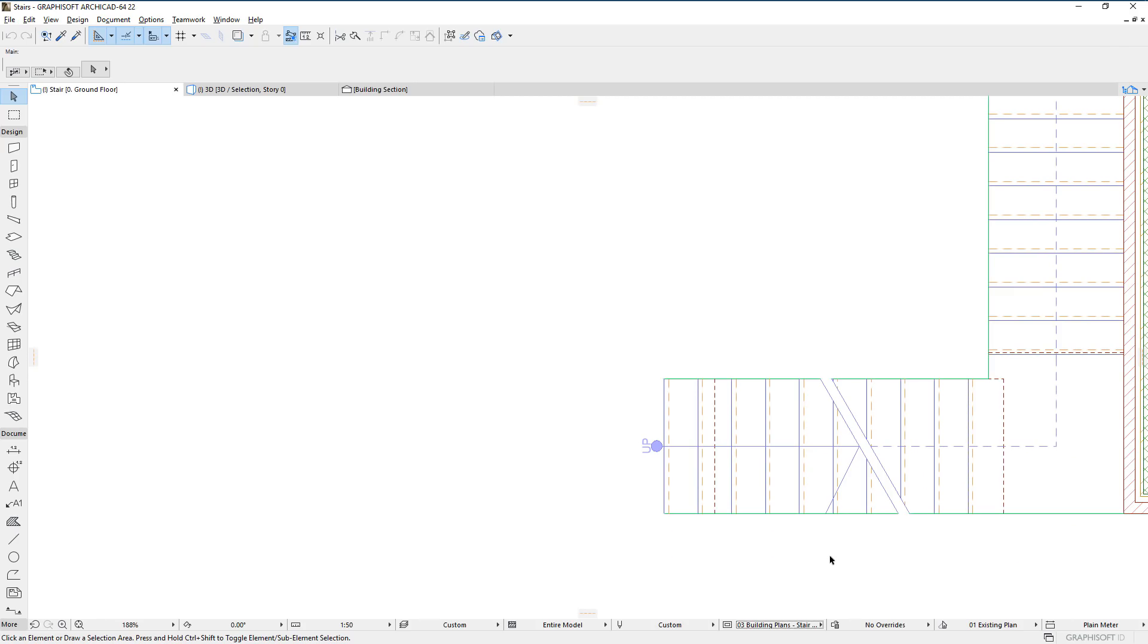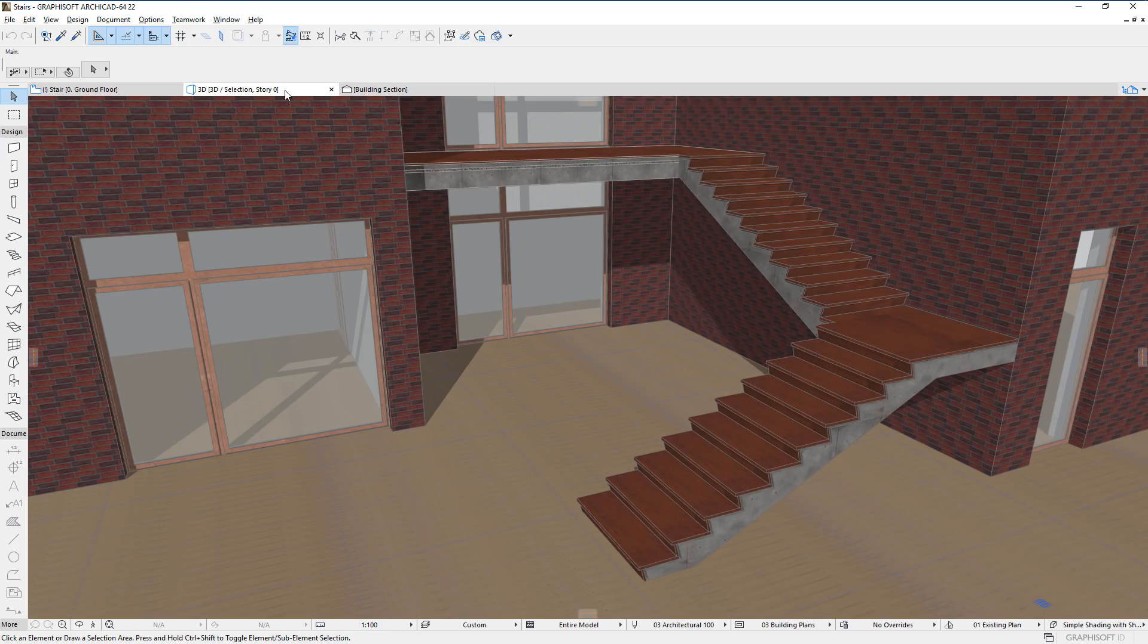Please watch all of the clips in this playlist to fully familiarize yourself with all Stair and Railing related enhancements in ARCHICAD 22.